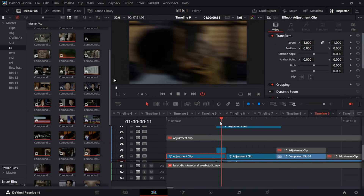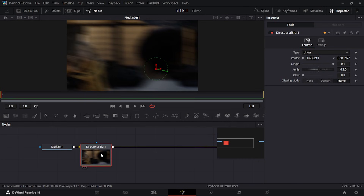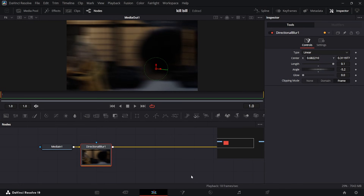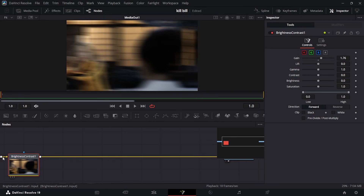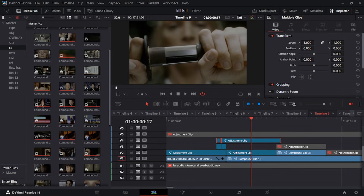From there, I have a couple of one-framers that I used. The first one is just an adjustment layer with a directional blur, and I took up the length in the direction the slide is going, making it straight like that. I do the same thing for the next one, which just gives you that effect. Then I took the brightness on contrast mode and took the gain up a bit to give the transition a really cool look.